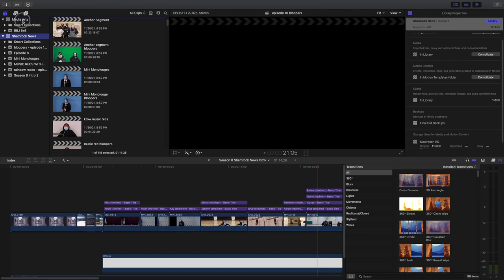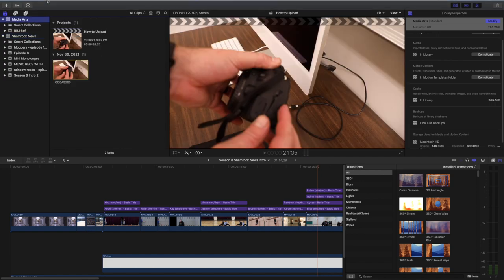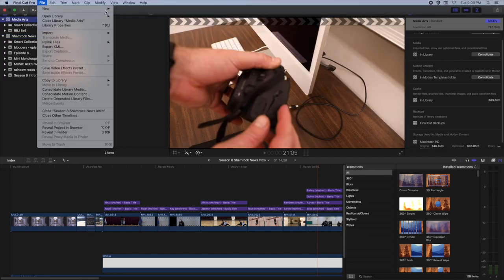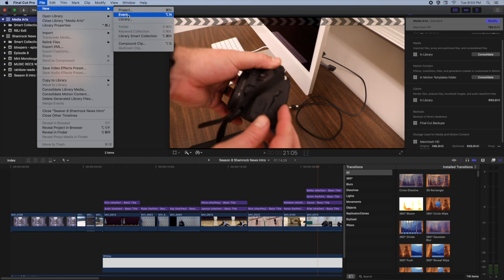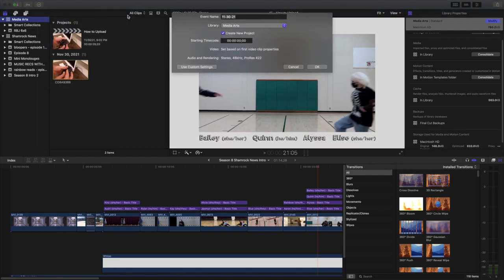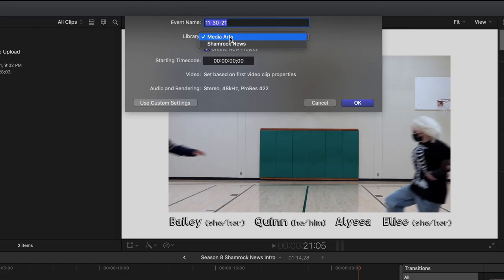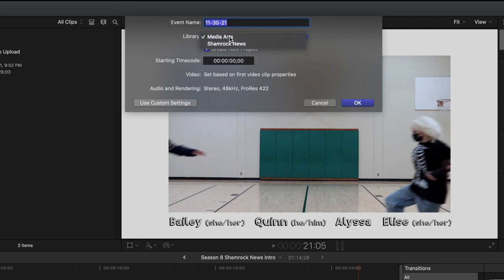If we look in this top left hand corner, you'll see that there is a Media Arts library and a Shamrock News library. If we are in Media Arts, we're going to make an event in the Media Arts library. I'm going to come up here, go to File, then New, then Event.